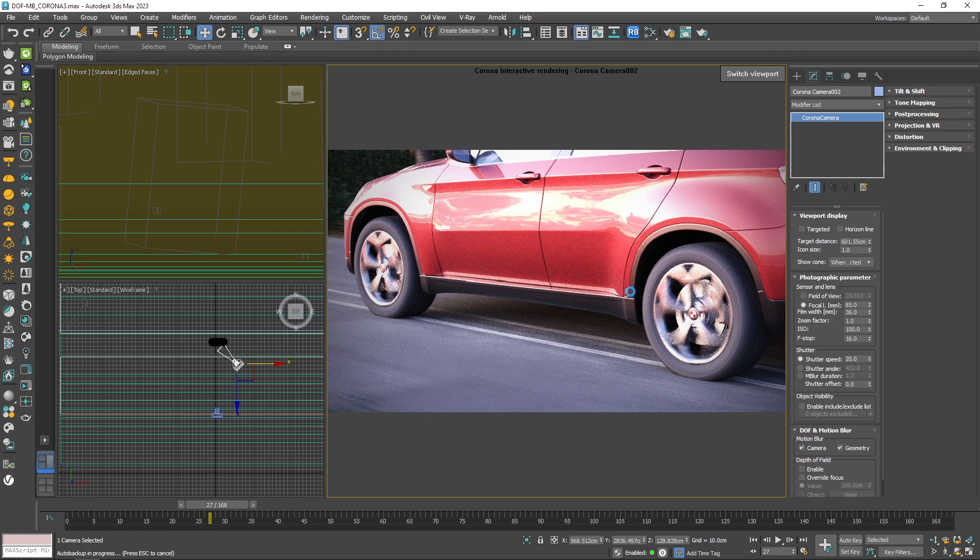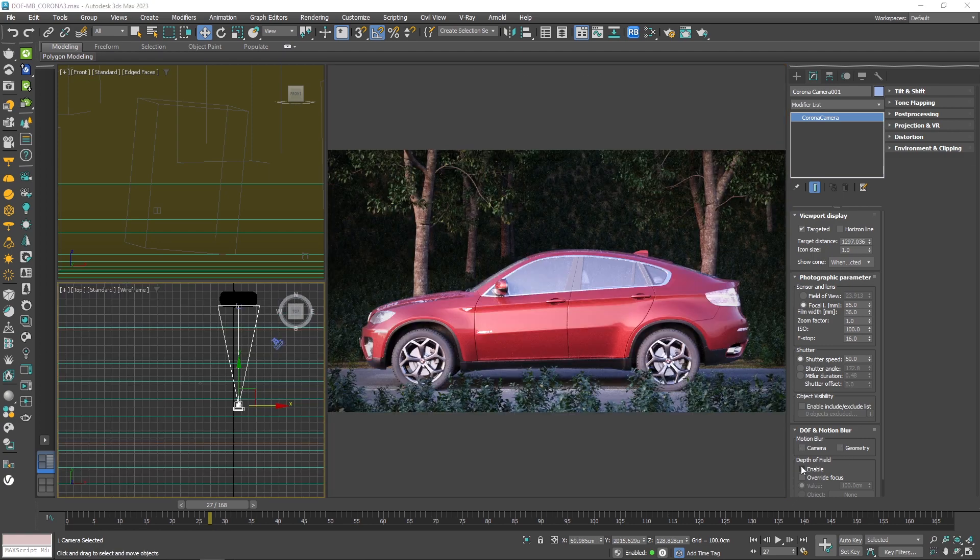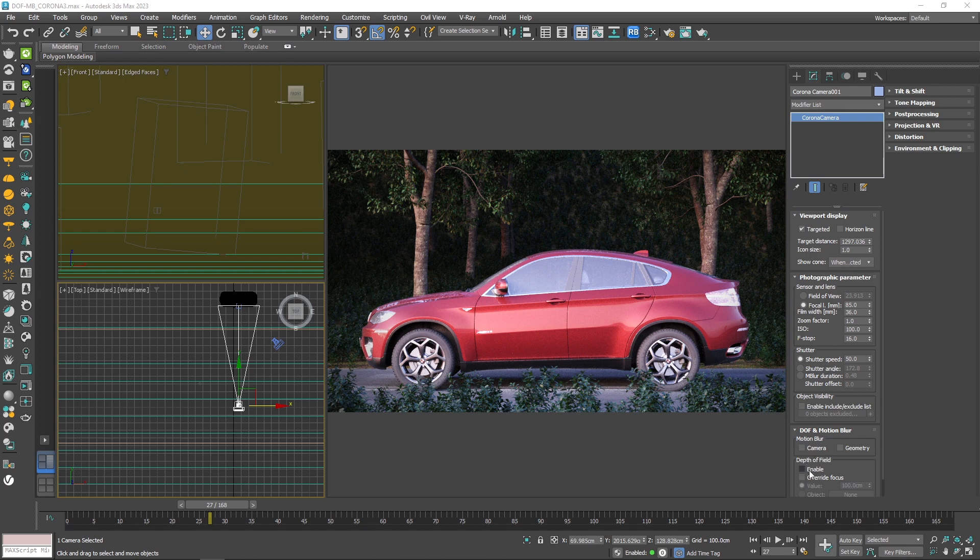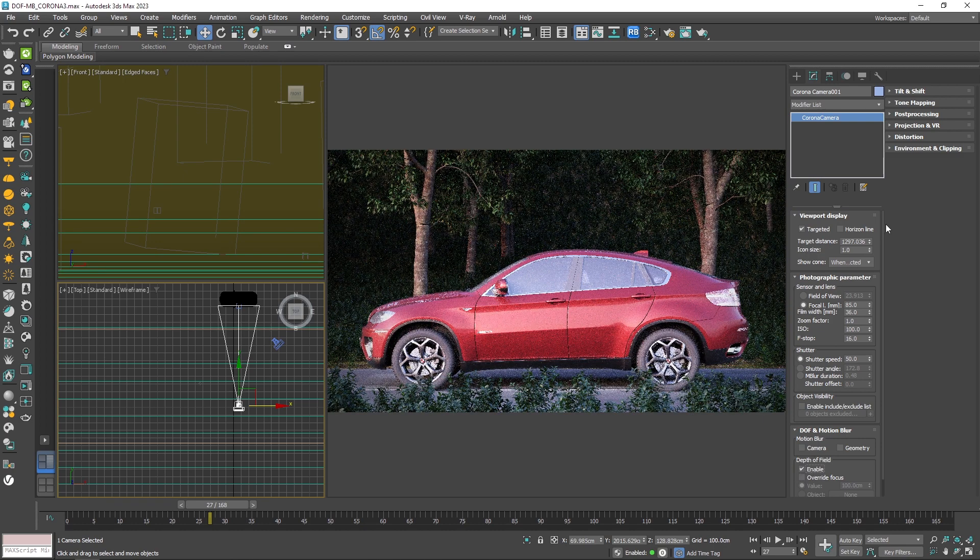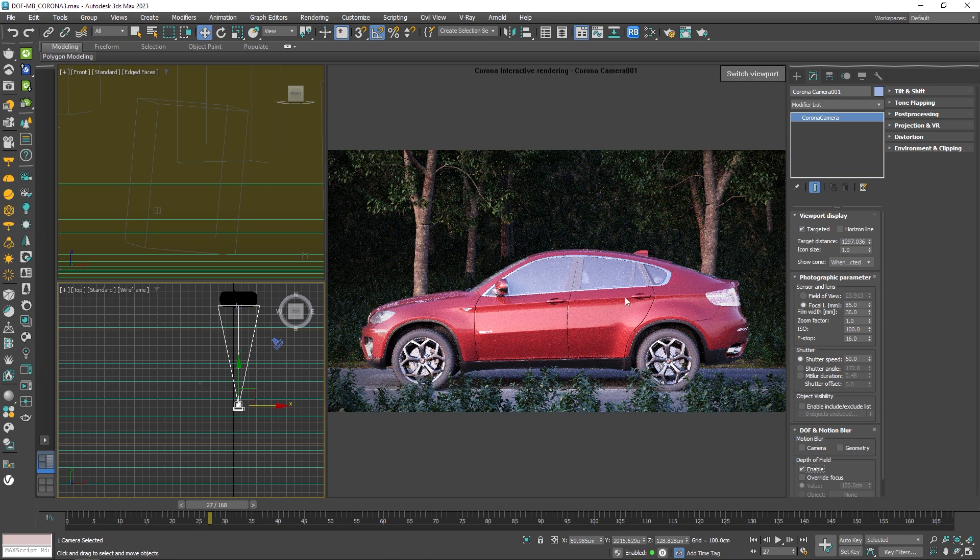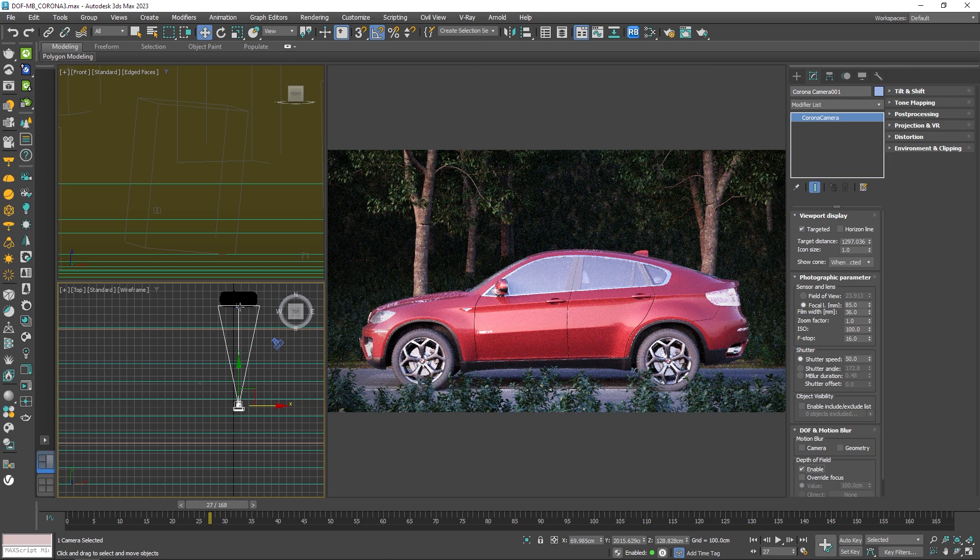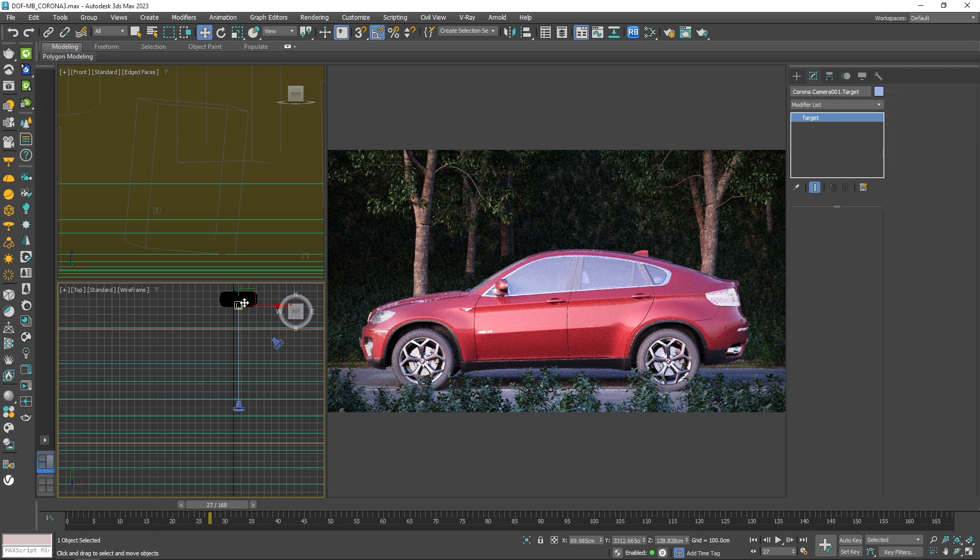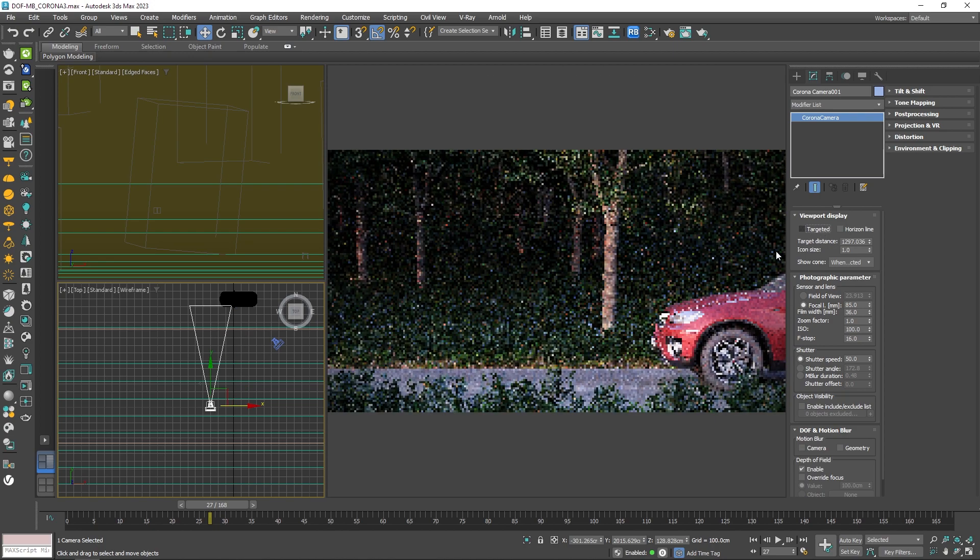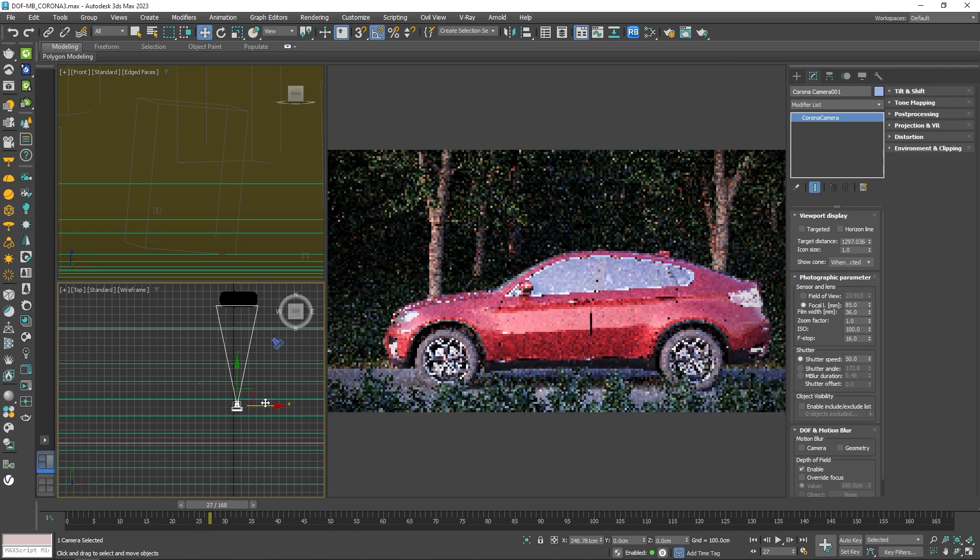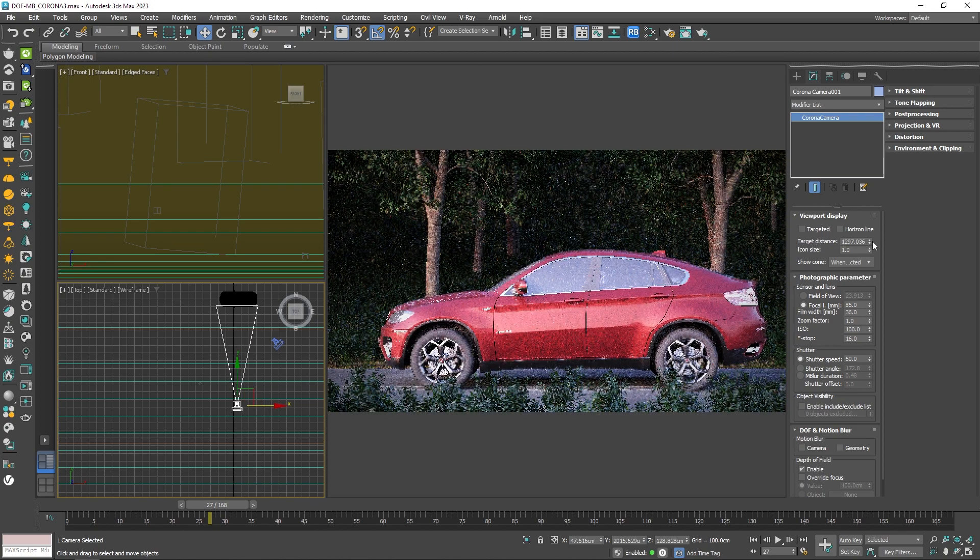Now let's see how we can get some depth of field in our renders. In order to get that effect, first of all, you should enable it from here. Then you should make sure that the target of your camera is exactly on your focal point, which in this case is this side of the car. Or you can simply adjust the distance from here.